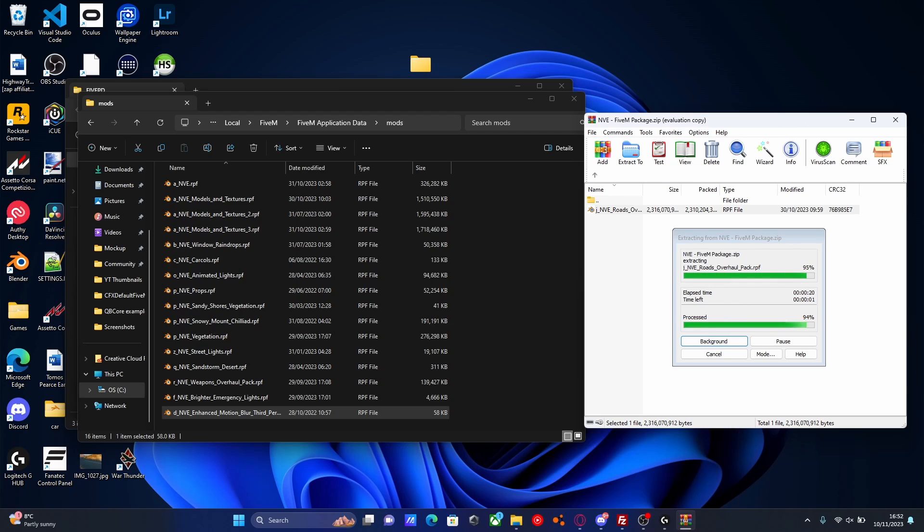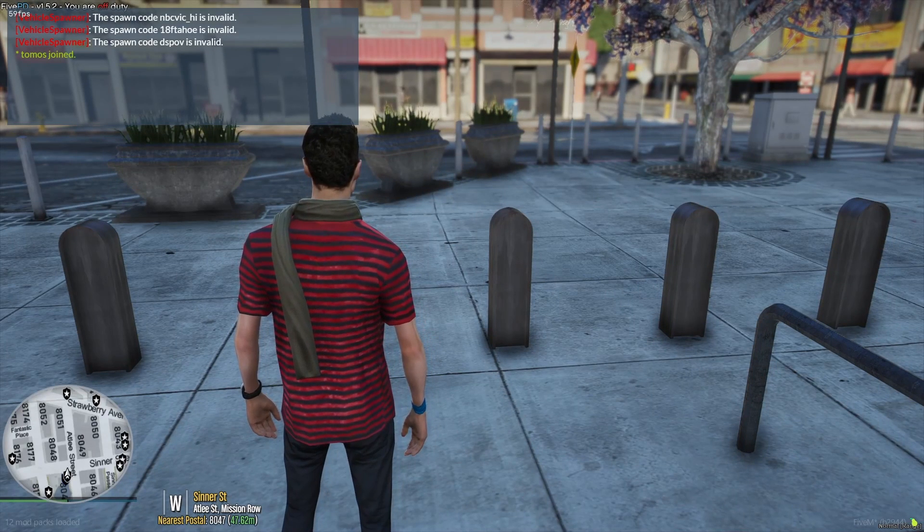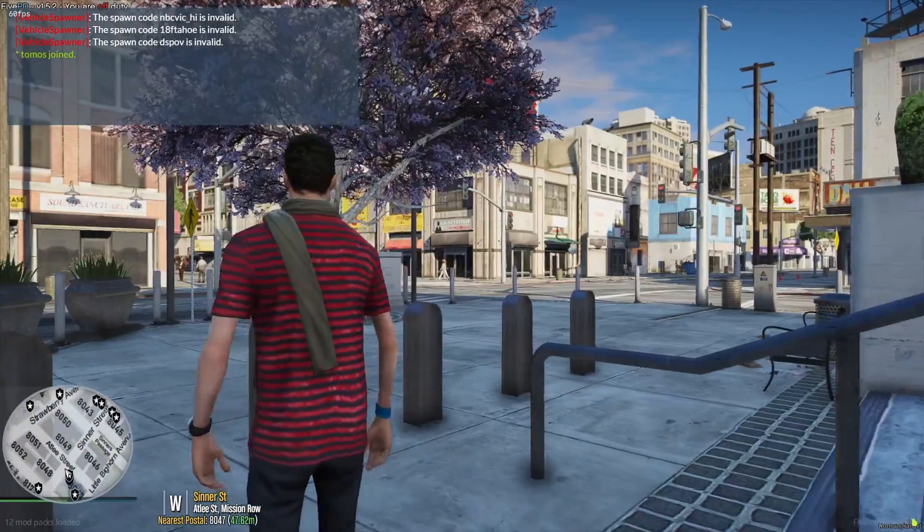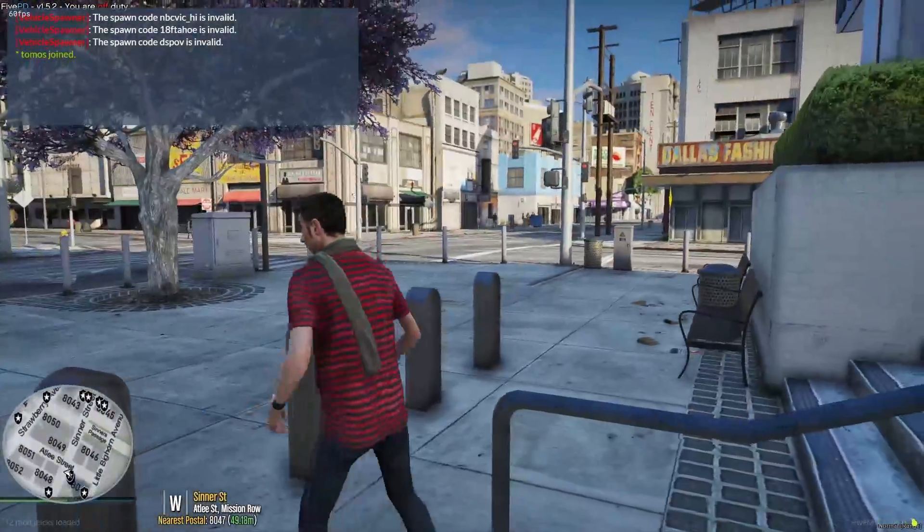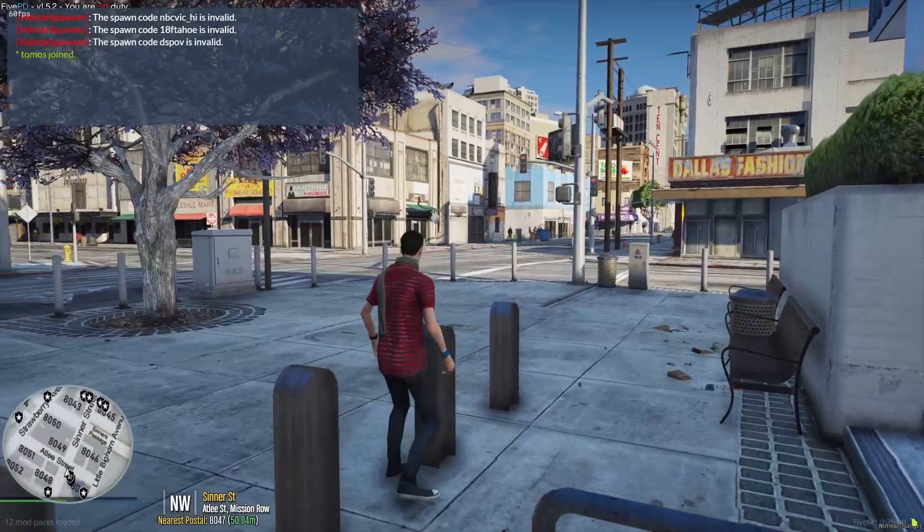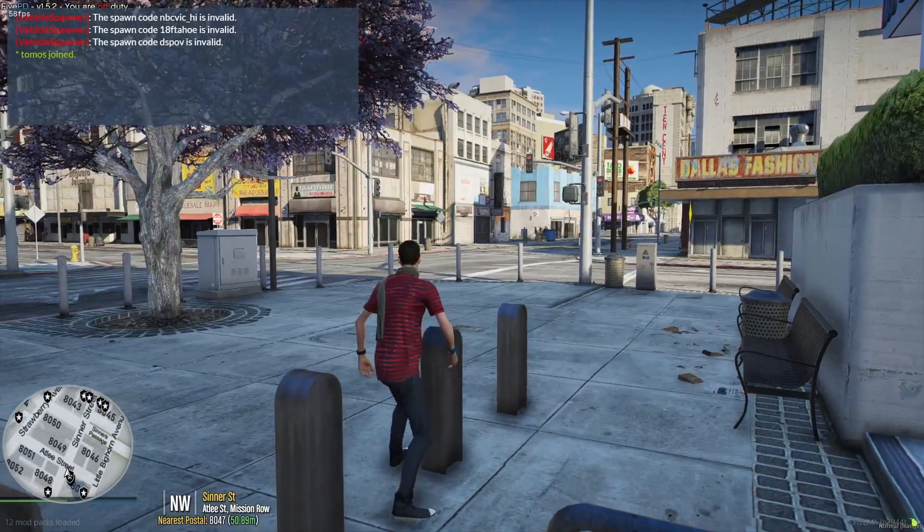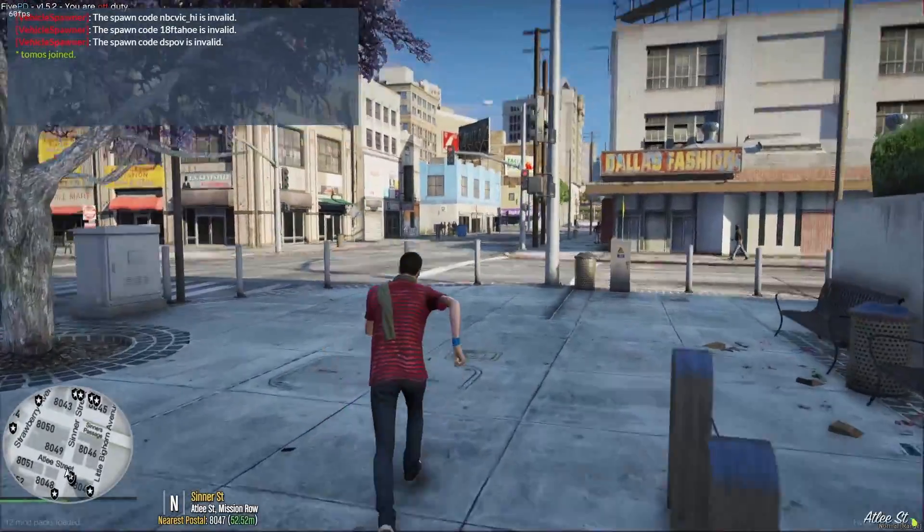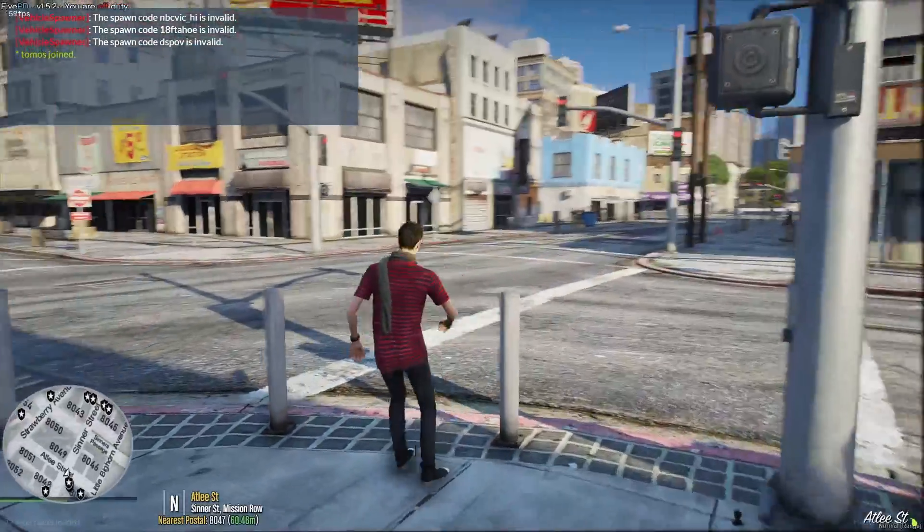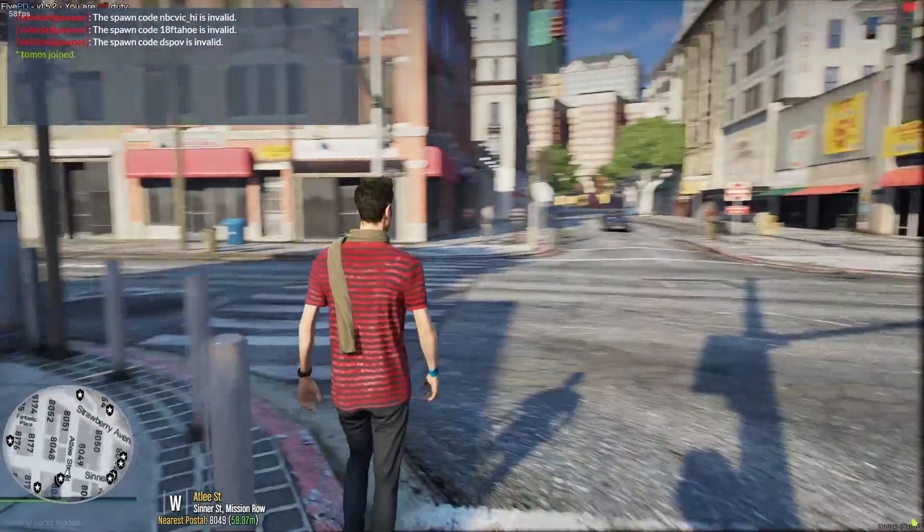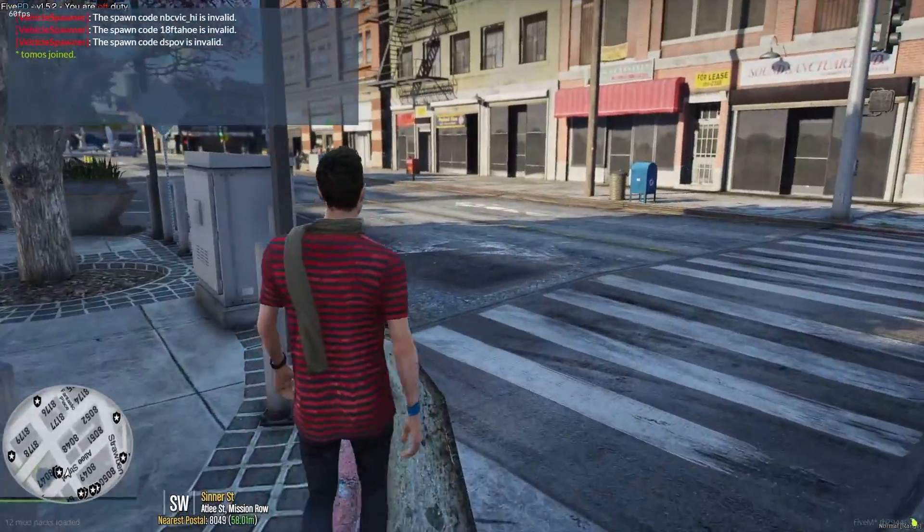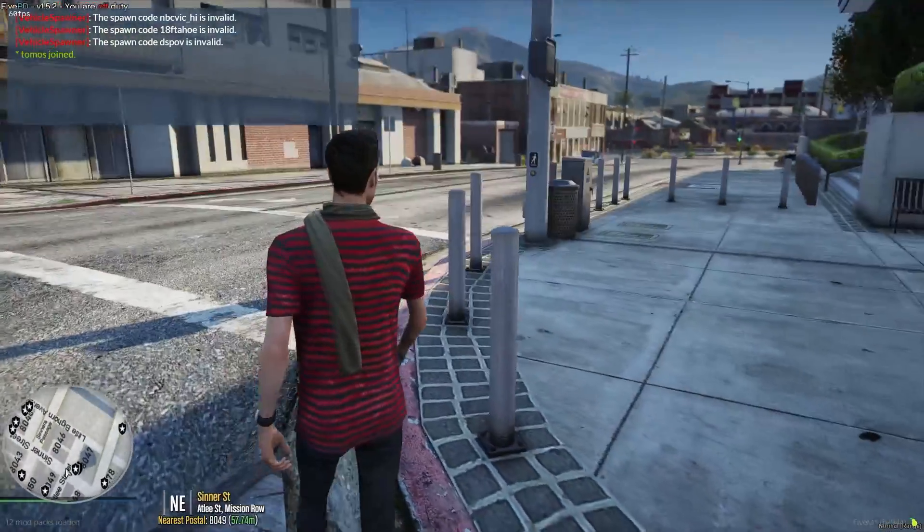So now we can load in to our FiveM server. And once you guys are in game, you should be able to notably see an absolutely massive difference. I mean, this just looks 10 times better than what it did before. It's just way crisper. If I actually tab in a minute, it's way crisper. Everything just looks absolutely stunning as well. And obviously, depending on the add-ons you added in, you might have the parallax roads. It looks great.